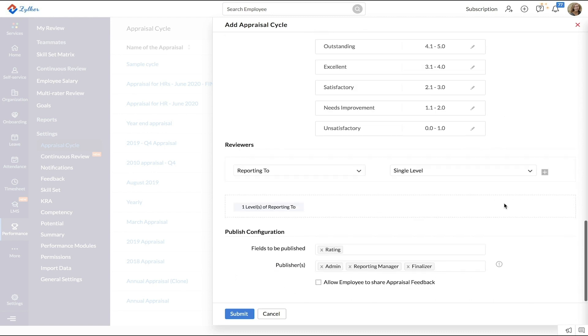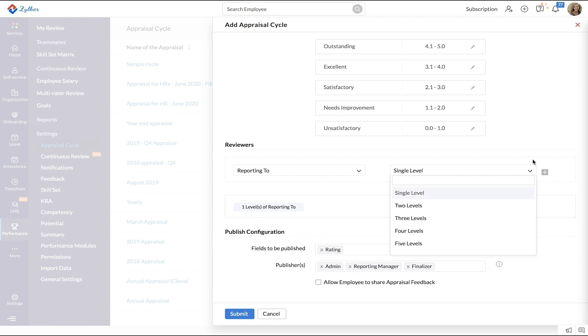In the Reviewer section, select who the reviewers are going to be for this cycle. It can be one or more.